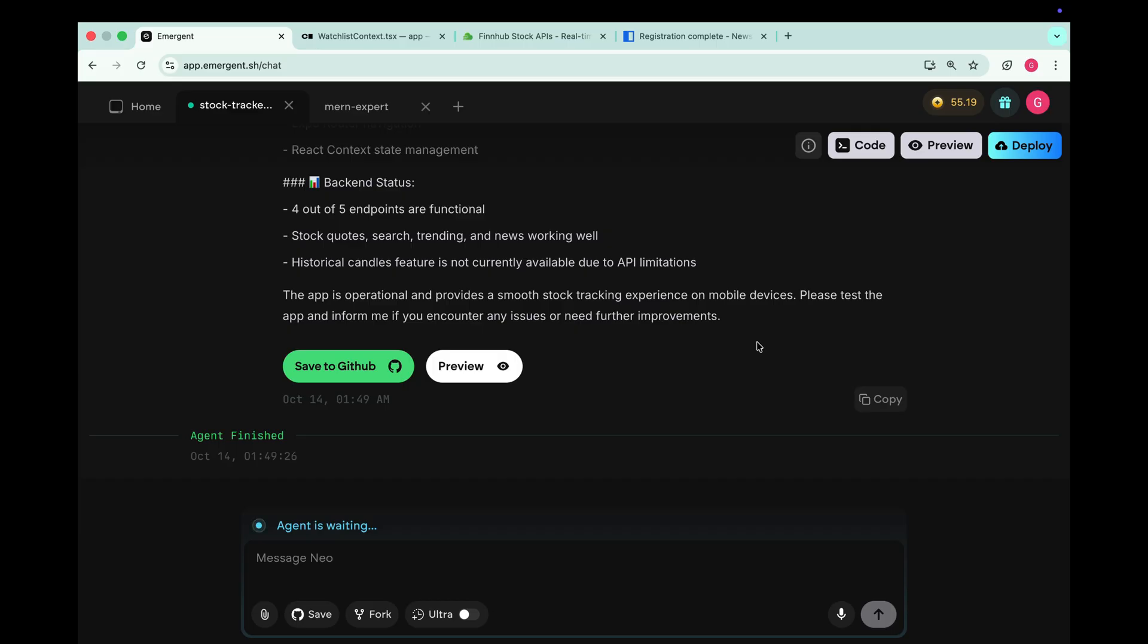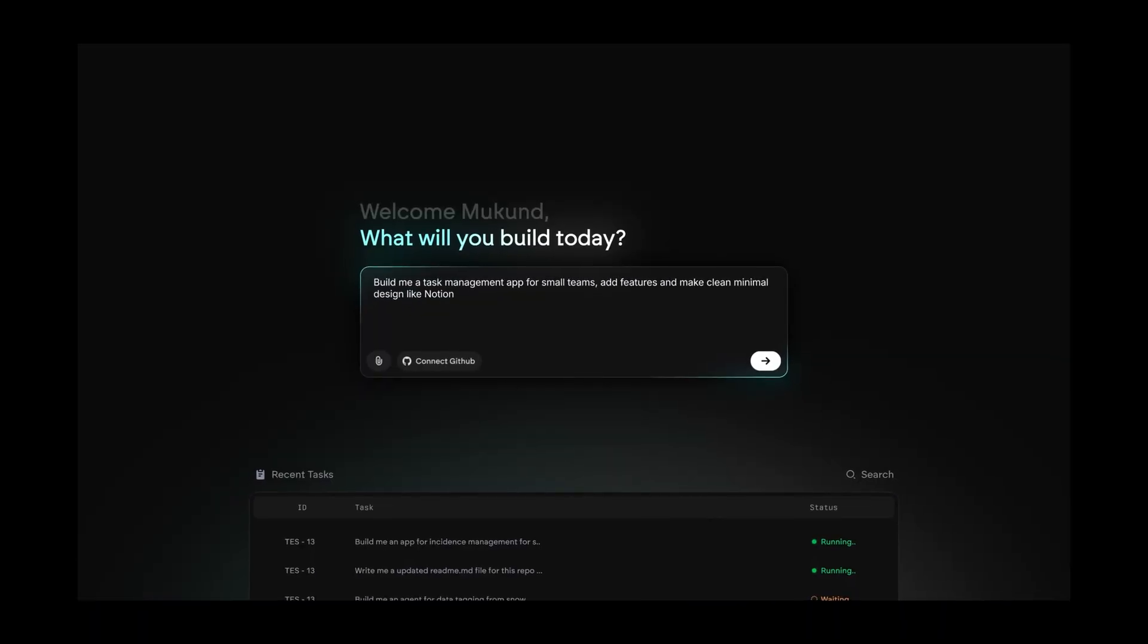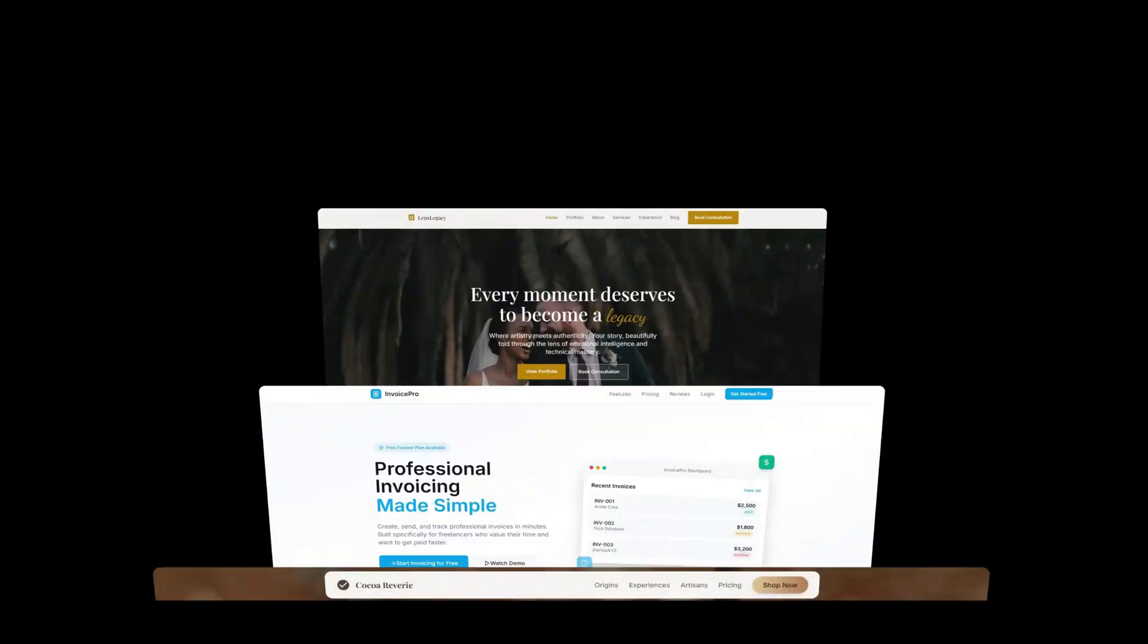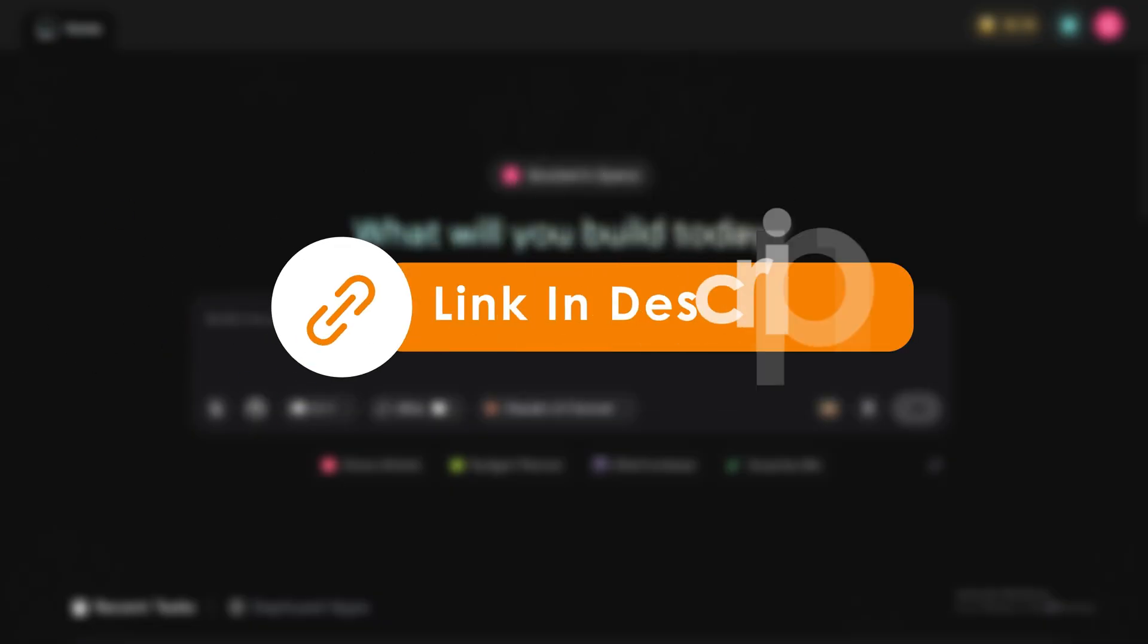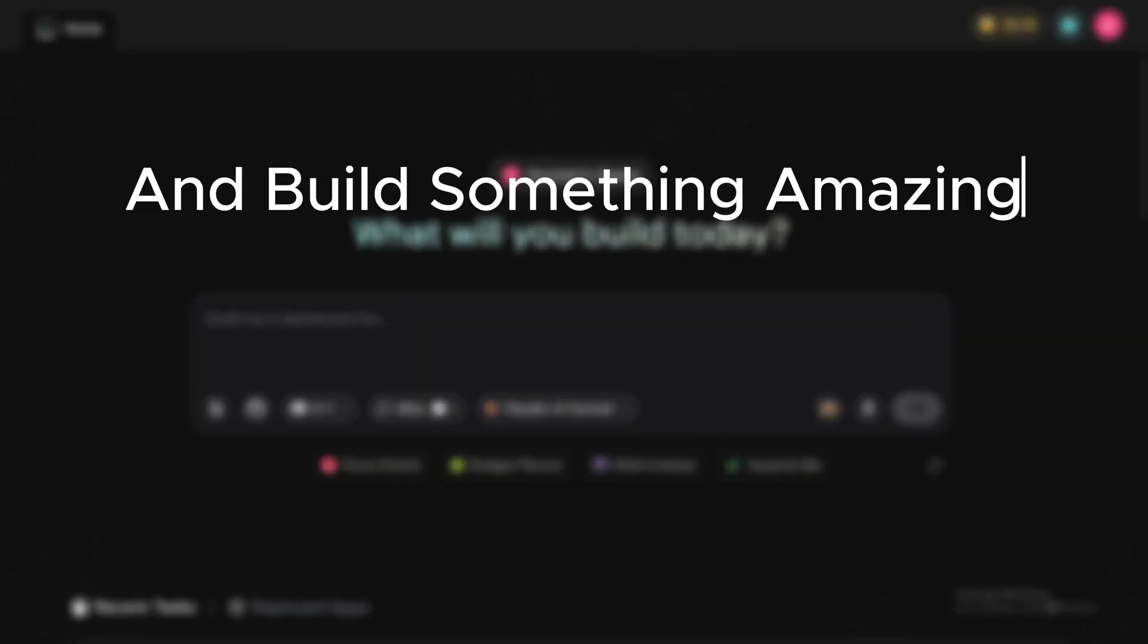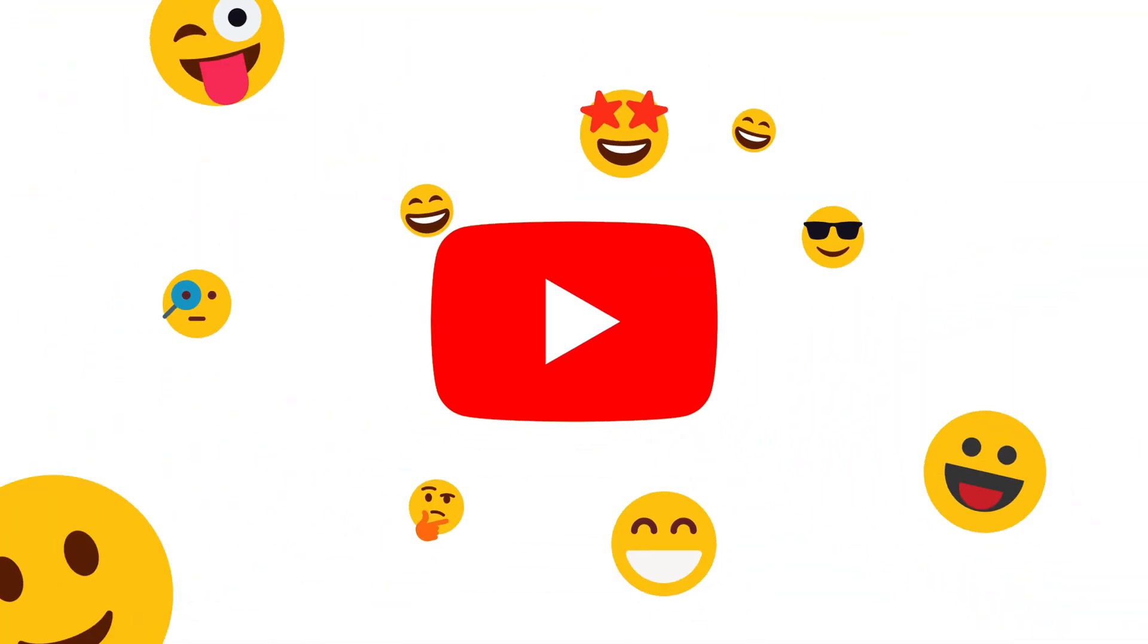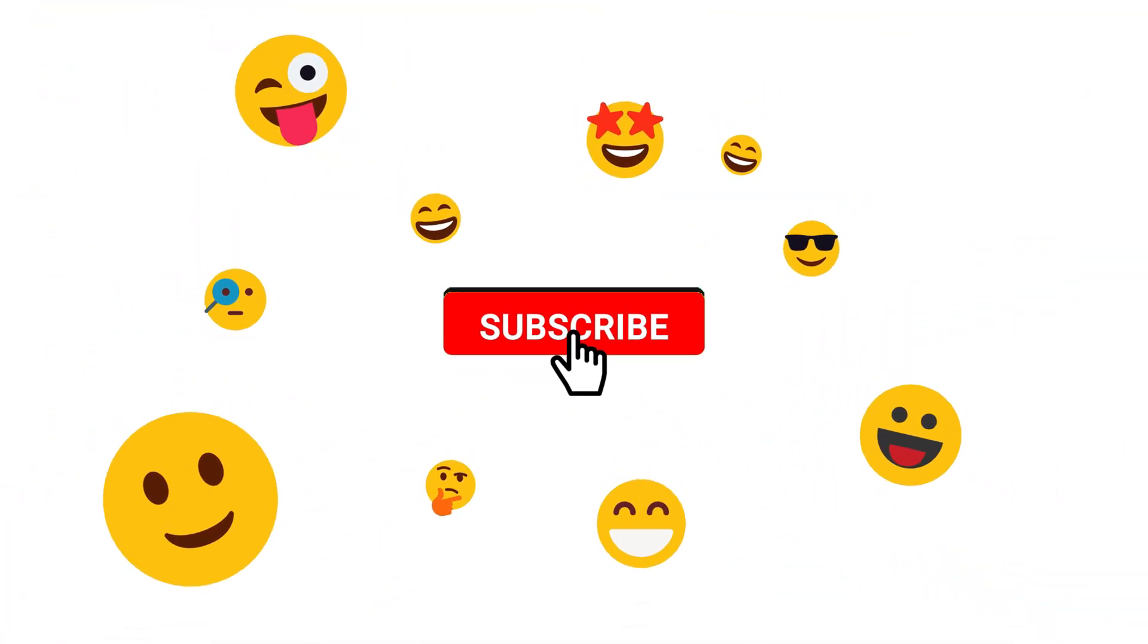We can even deploy the entire project with a single click. Just click on deploy. And you can start the deployment in a single click. That's how powerful and fast Emergent is. It builds full apps and websites in just minutes with zero coding. If you want to try it out, check the link in the description. Sign up and use your free credits and build something amazing. And if you enjoyed this breakdown, don't forget to like the video. Subscribe for more AI plus coding content. And I'll see you in the next one.